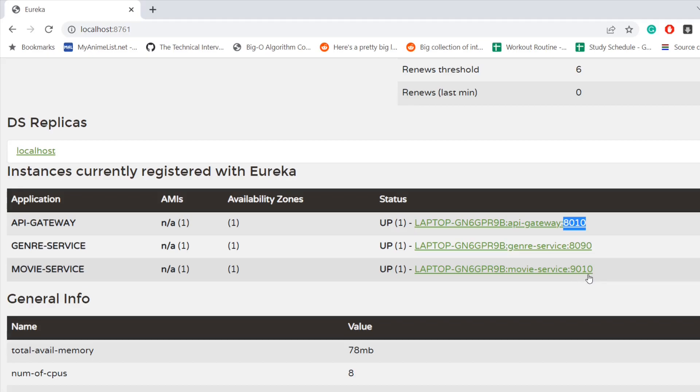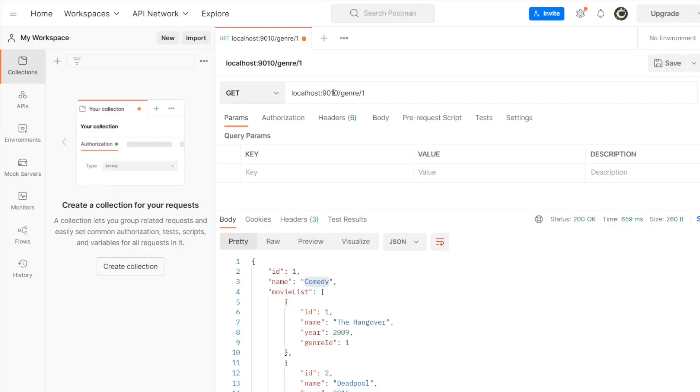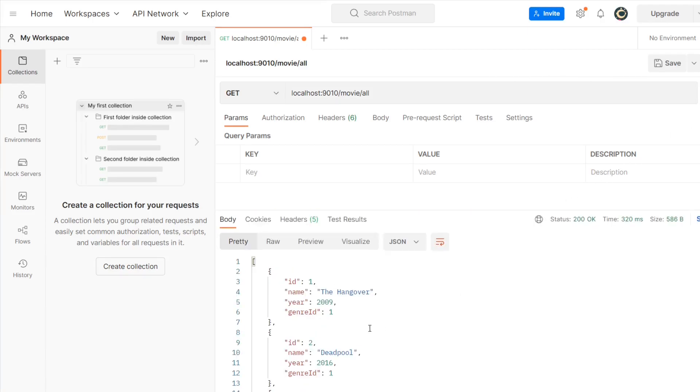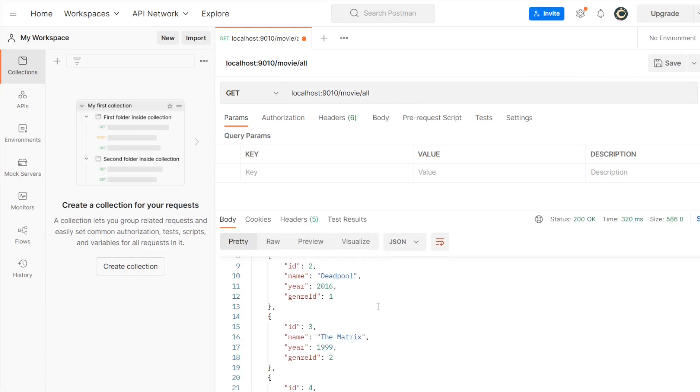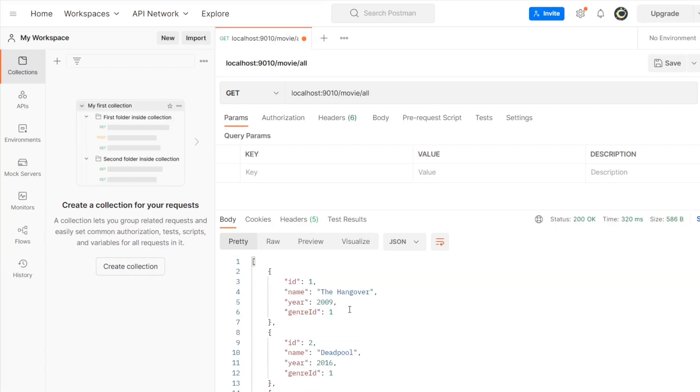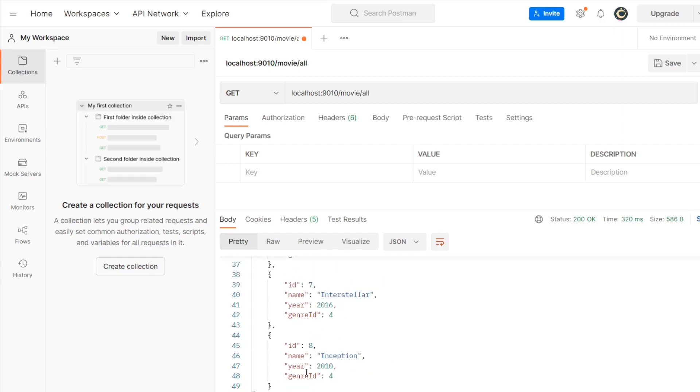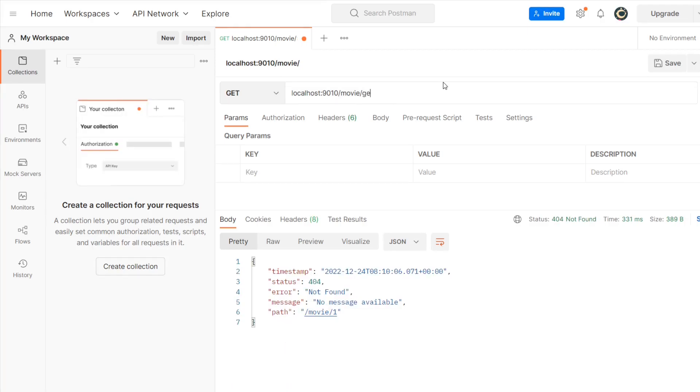Now this is all about genre, what about movie? So for movie service we have port as 9010. So let's first try with this, 9010. Instead of genre it is going to be movie, and first let's fetch all the movies. So here you can see that we have Hangover, Deadpool, so two movies per genre. We have four genres, so this is going to display us eight movies and the count is same.